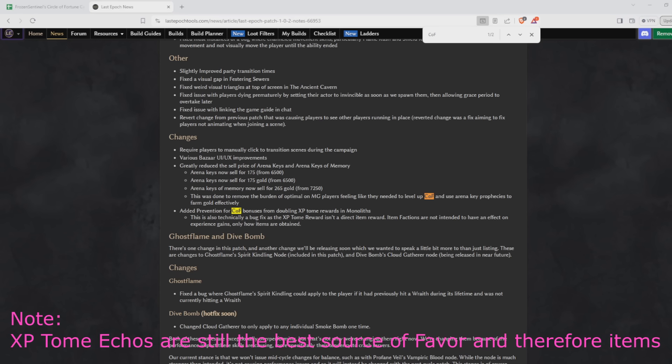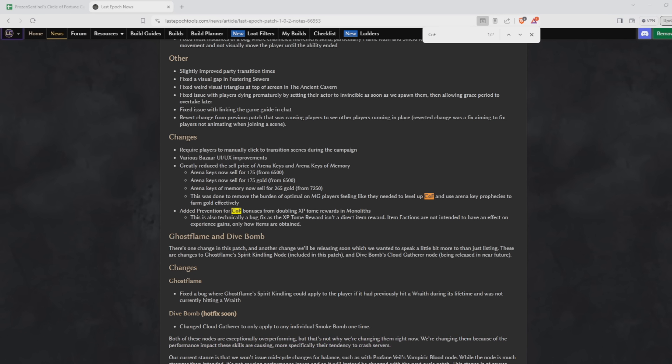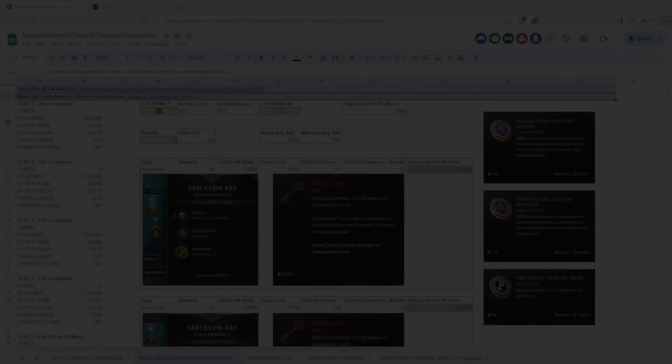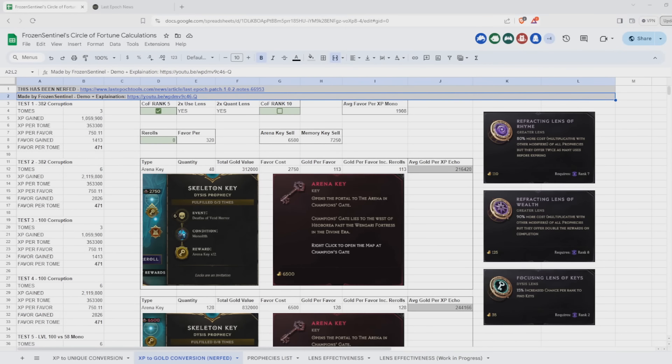However, the XP tomes do not scale with Corruption. So that means as you push further into the game and at higher levels of Corruption, you'll notice this change less and less. As far as what the change will actually mean for you, early on in Monoliths you'll be getting roughly 80% of the experience and favor you were before. And as you push higher, that will approach maybe 95% of the experience and favor you were getting before.